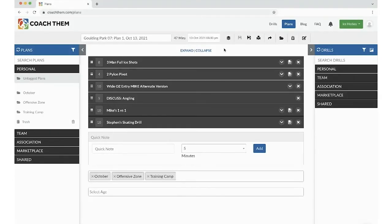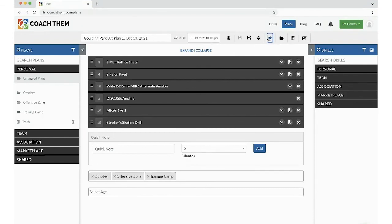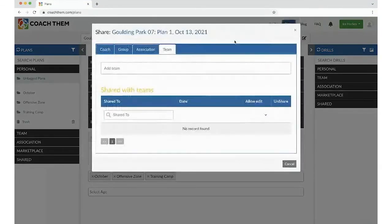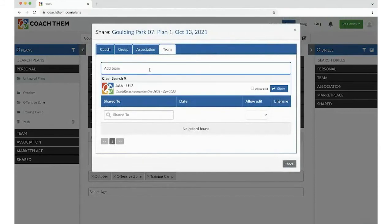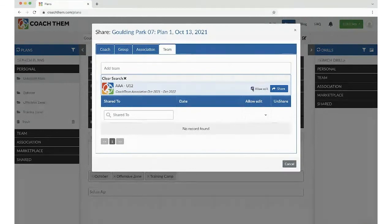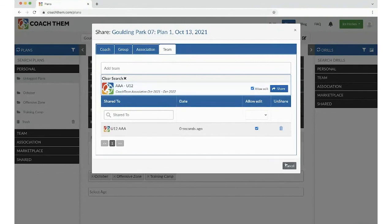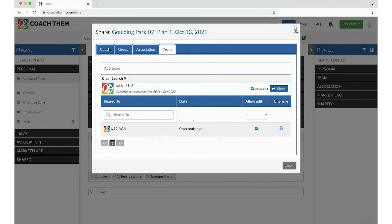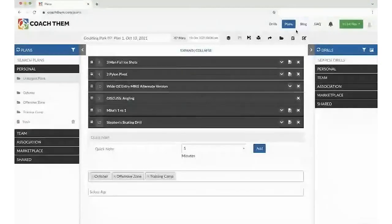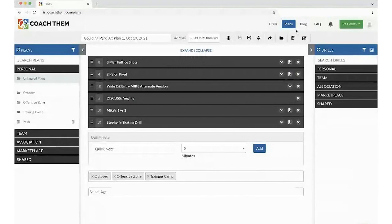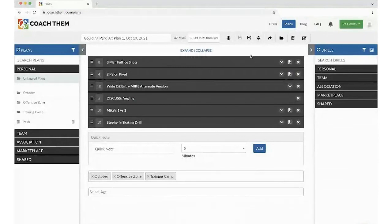Well, we've got an amazing practice plan. Let's share with our coaching staff. So by clicking the share button, pops up, open the window. Going to team. Again, clicking on share. Remember, allow edit if you want your assistant coaches to edit the drill and plans. Okay. They receive an email notifying them that there's been a plan shared with them. And they're able to view it before they get to the rink.